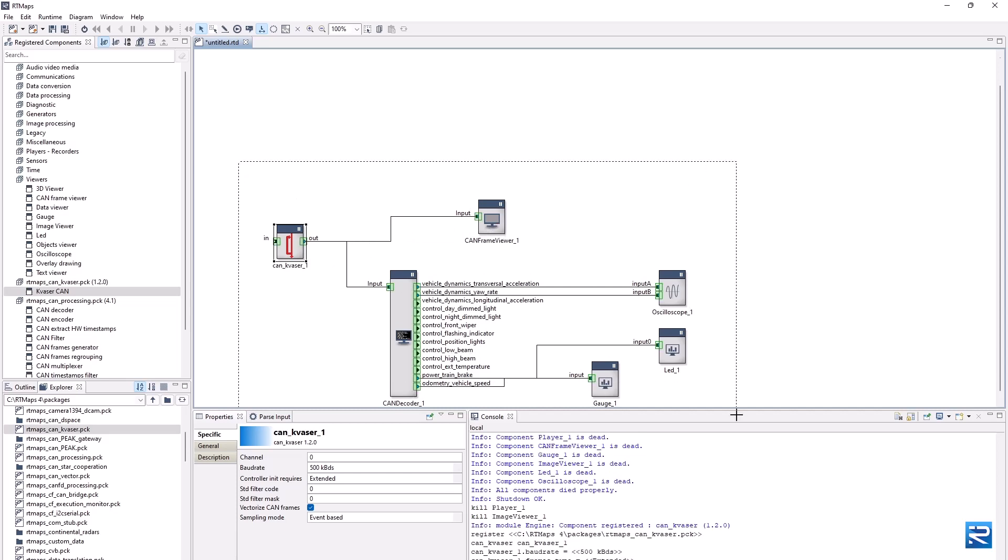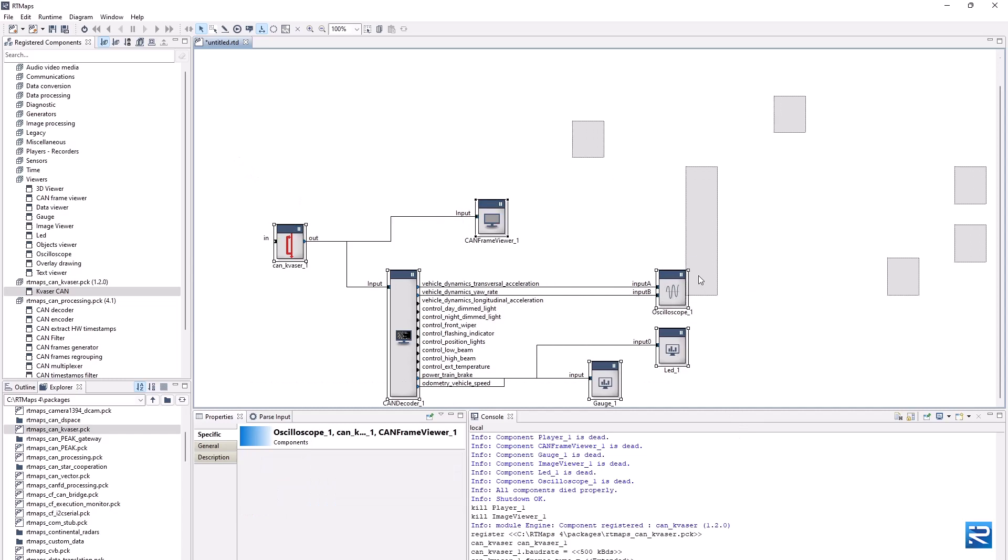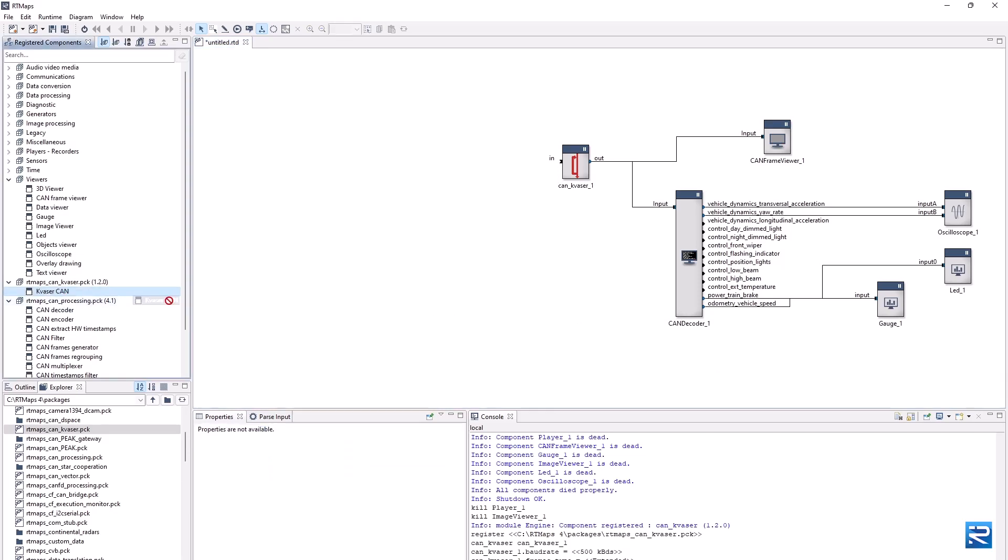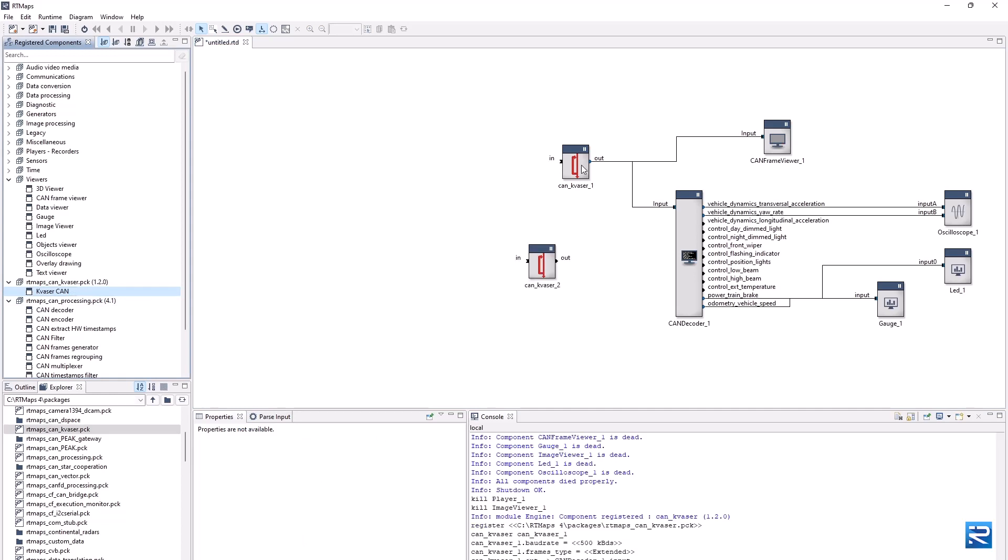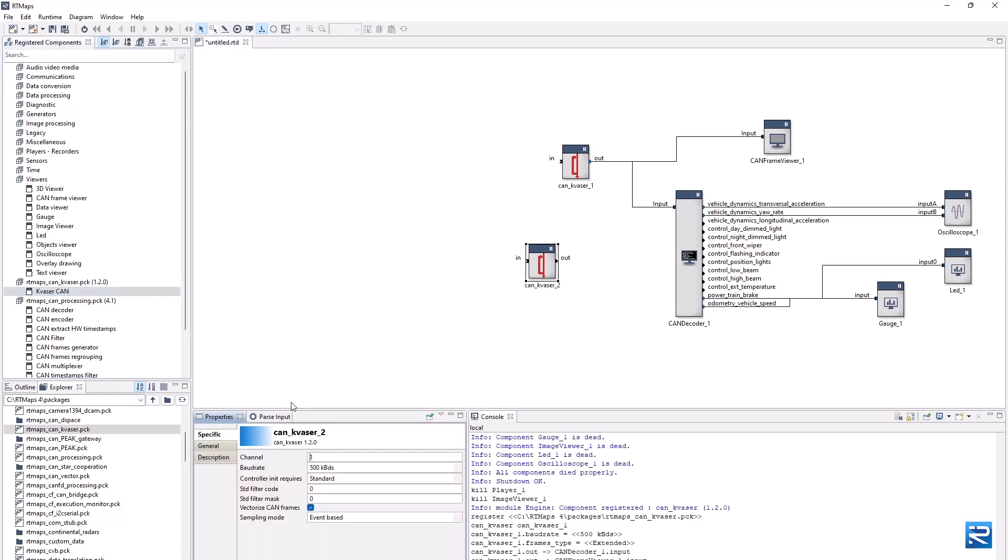This video is not shot on a real vehicle, but a CAN cable is connecting two channels on the laptop as a loop. We can hence create a second Kvassr interface component, configured for channel 1, that will be able to publish CAN frames on the bus. These CAN frames will therefore be acquired on channel 0.